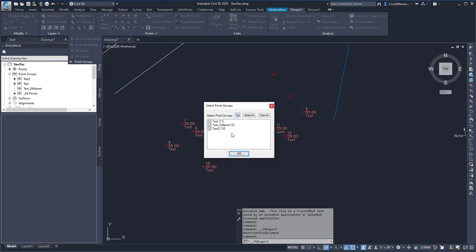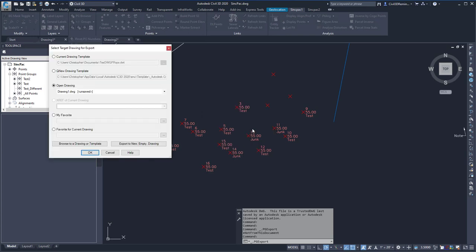Here, I can select point groups from the Select Points Groups dialog box, or I can uncheck them to not include them. In this case, I'm going to select all three point groups and press OK.